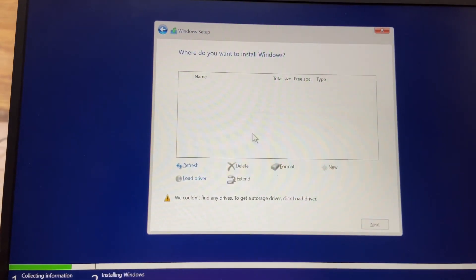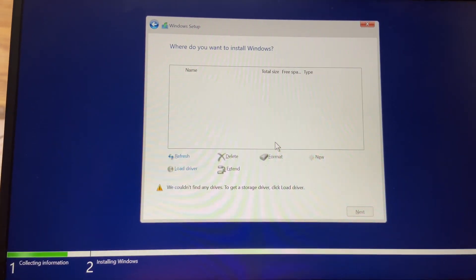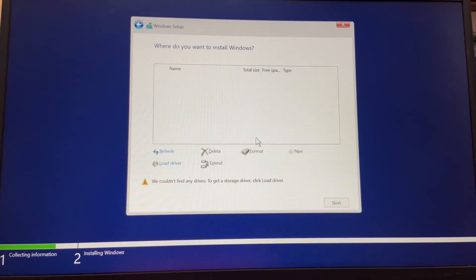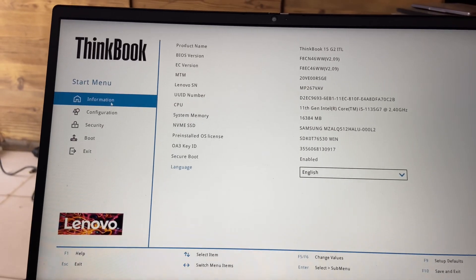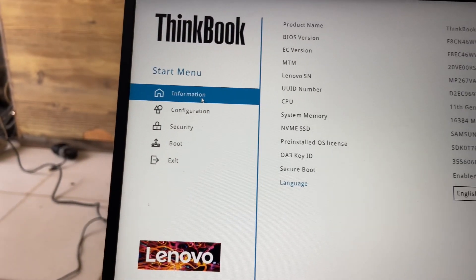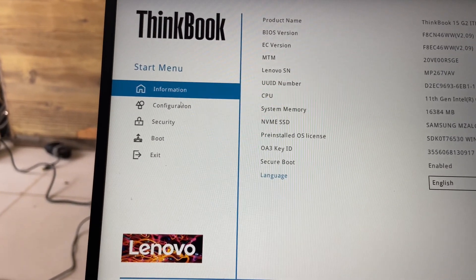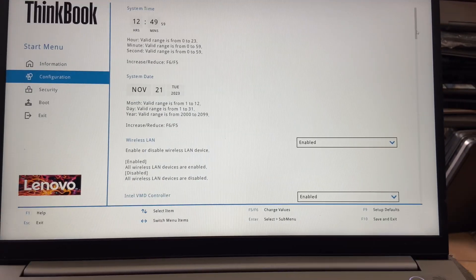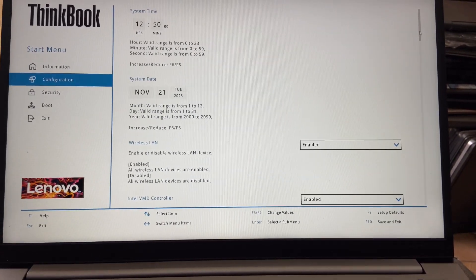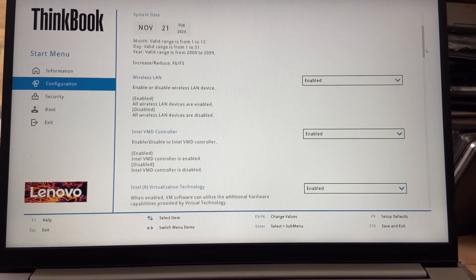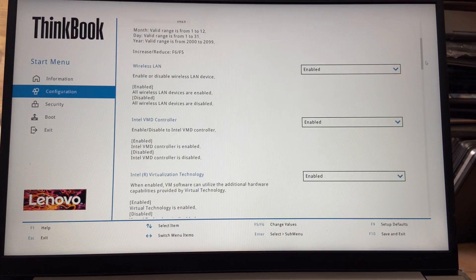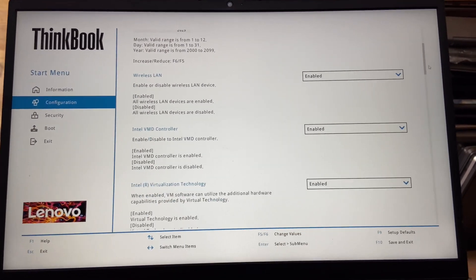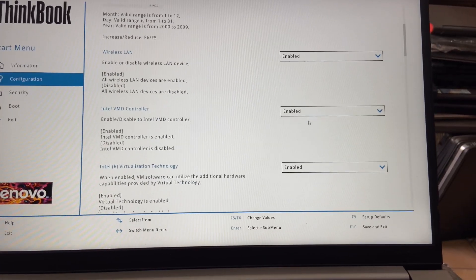If your Lenovo ThinkBook 15 SSD isn't detected during Windows installation, go into the BIOS, click on Configuration, scroll down to Intel VMD Controller, then beside Intel VMD Controller select Disabled.